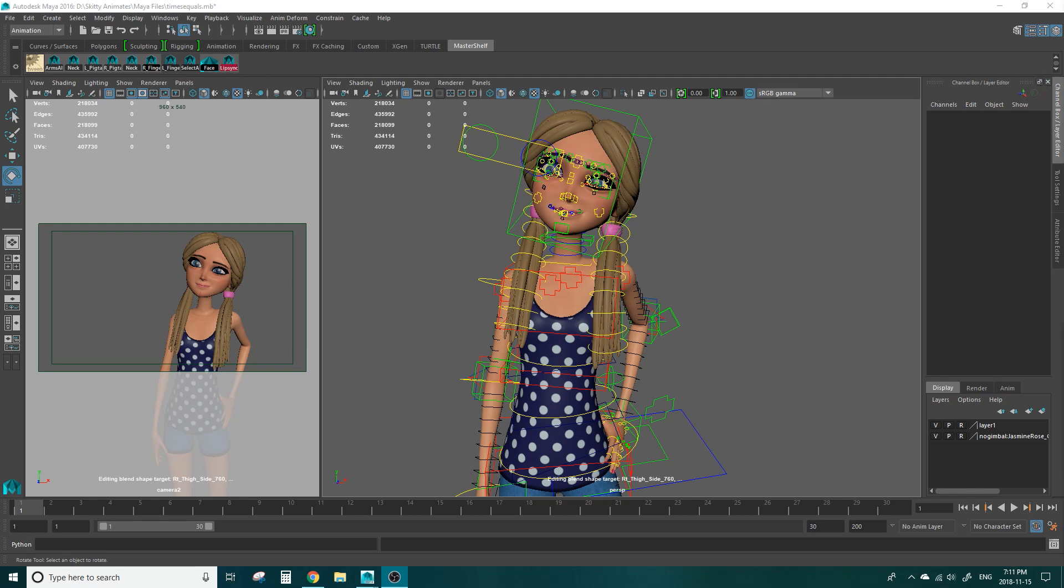Parent constraints are very useful in animation because they allow you to lock a certain control to an object or vice versa. In our example today I'm going to show you how to lock the hand control to the hip control. That way if she has her hands on her hips you won't have to frame by frame animate that hand to stay on her hip.